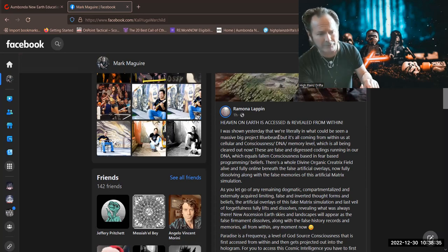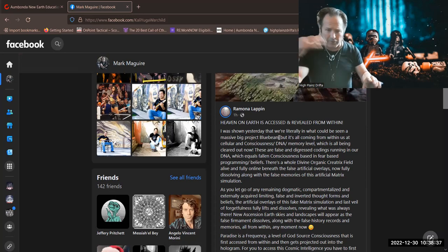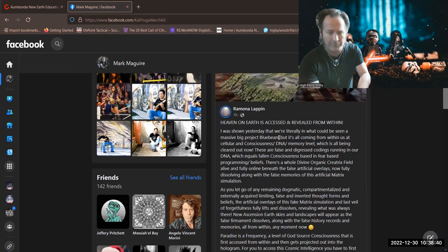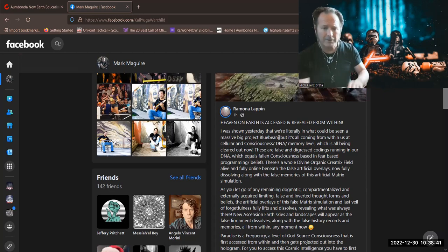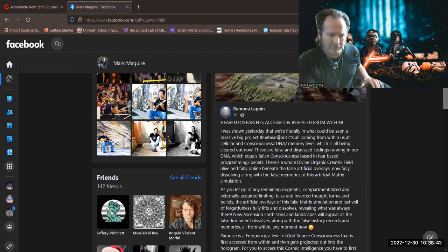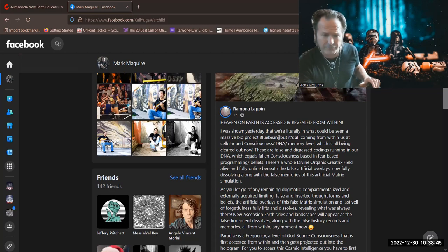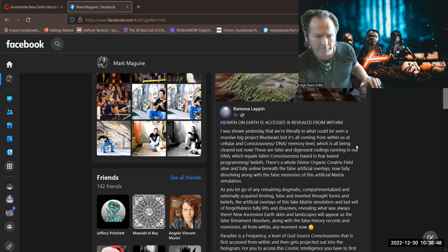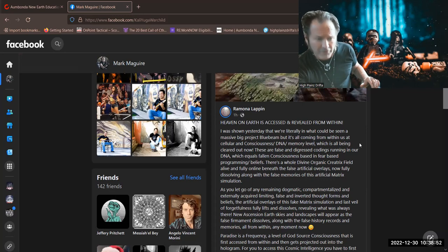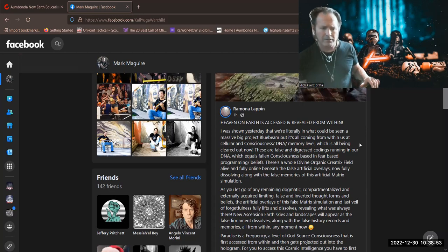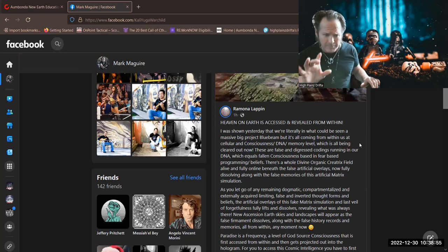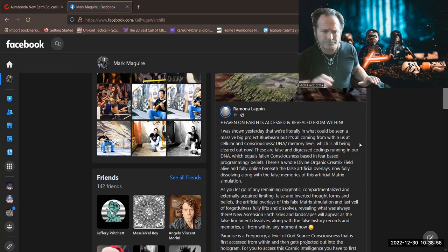Perhaps that's what the Matrix is, what she's referring to as the false digital Matrix, which is all hologram, holographic. Here's what she says: all coming from within us at cellular and consciousness, DNA, memory level, which is all being cleared out now.